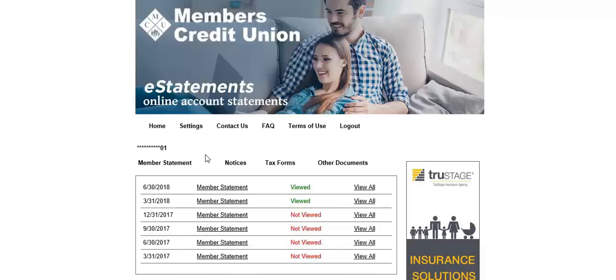Once logged into the site, you are able to view your statements from the previous months.